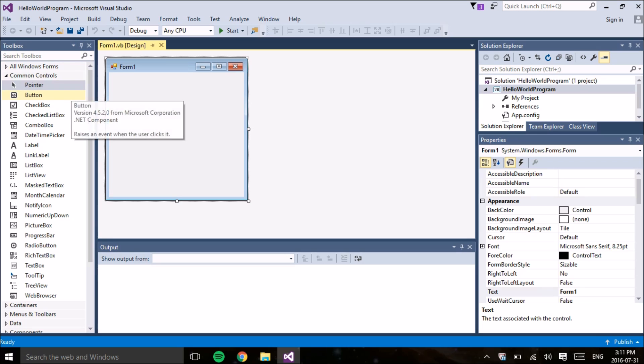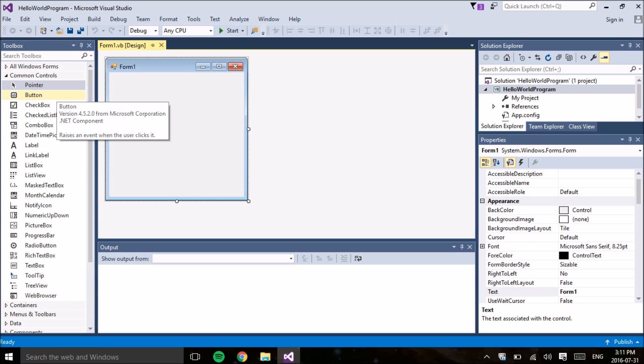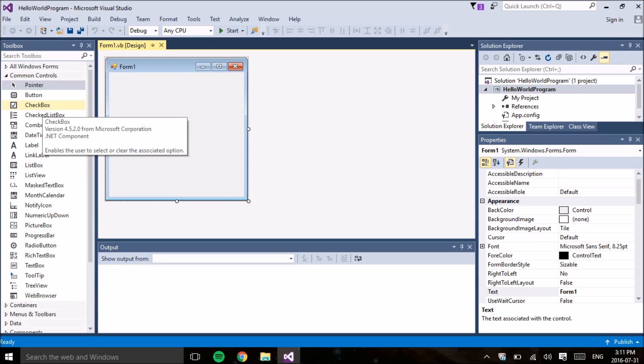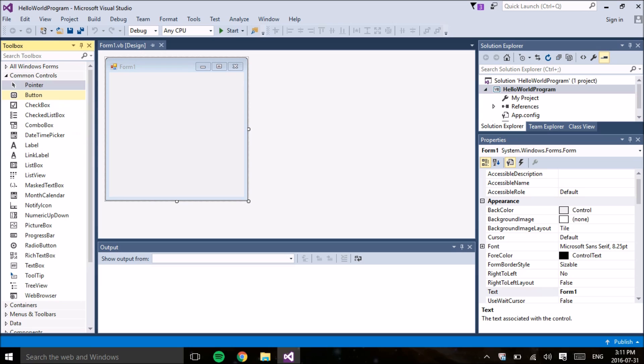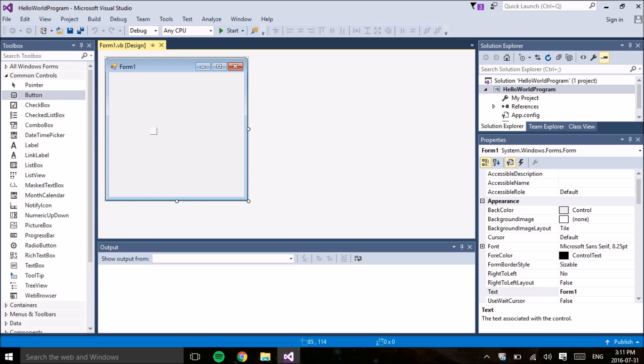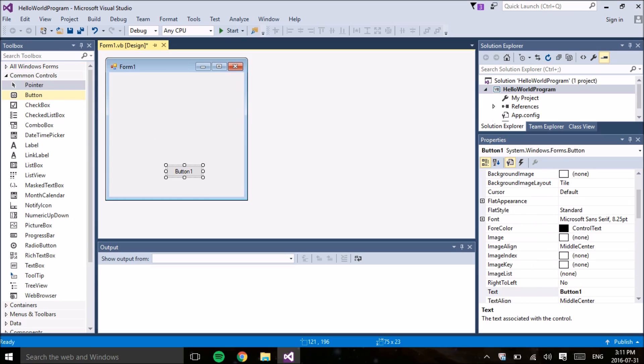This toolbox contains all the objects that we can put onto our program. There's buttons and labels and checkboxes. So to add an object onto the form, you can either double tap or just drag it onto the screen. For this specific program, we're only going to be using the button and the label.